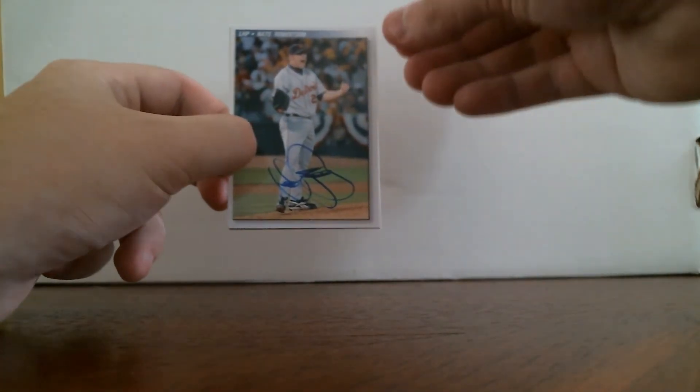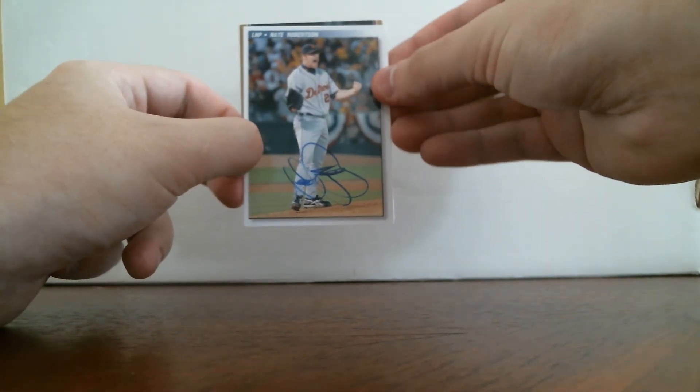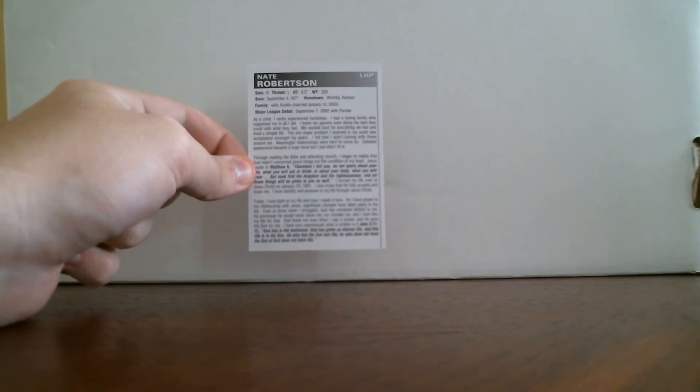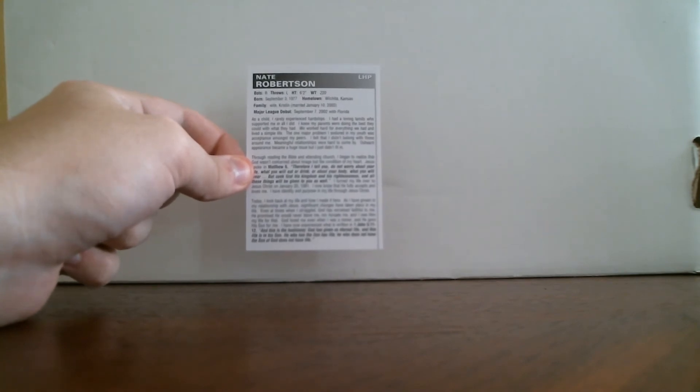This one's a little smudged. This is the extra he sent me. I don't know what this is, it must be a custom because it doesn't have any company logos on the back. There you can see the back there, it's kind of a little bio about him.